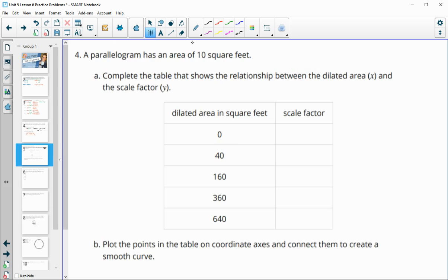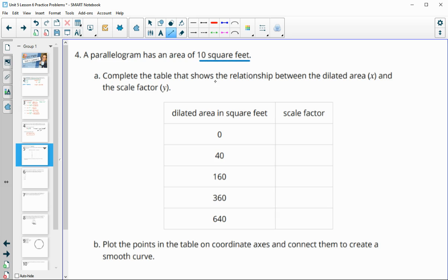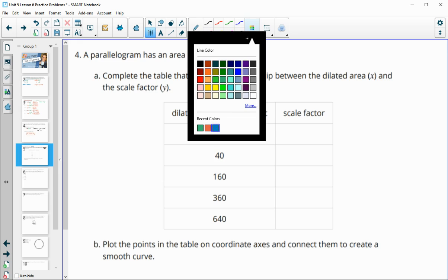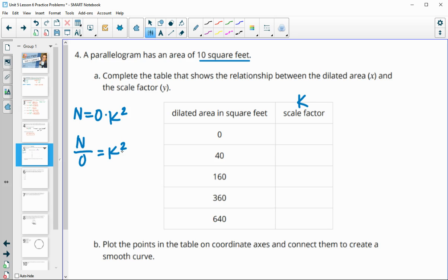Number four: a parallelogram has an area of 10 square feet. Complete the table showing the relationship between the dilated area x and the scale factor that produced it. Remember when doing area, new area equals original area times k squared. To solve for k, divide both sides by the original area: new divided by original equals k squared. Then take the square root of new divided by original to get k.